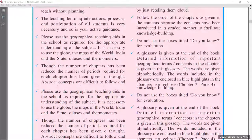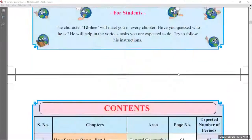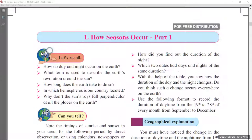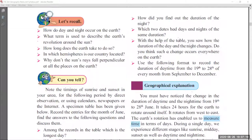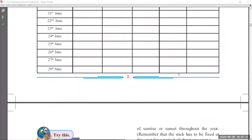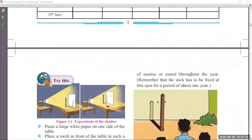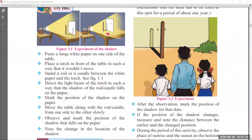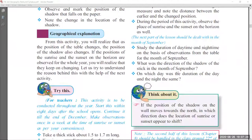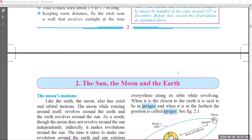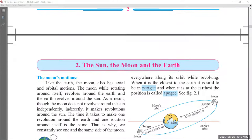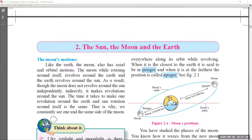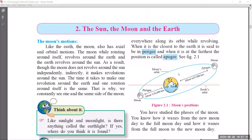Let us start from chapter number 1, which is 'How Seasons Occur Part 1.' In this chapter, phase number 1 there are no changes, phase number 2 also there are no changes. So chapter number 1 has no reduced syllabus at all.